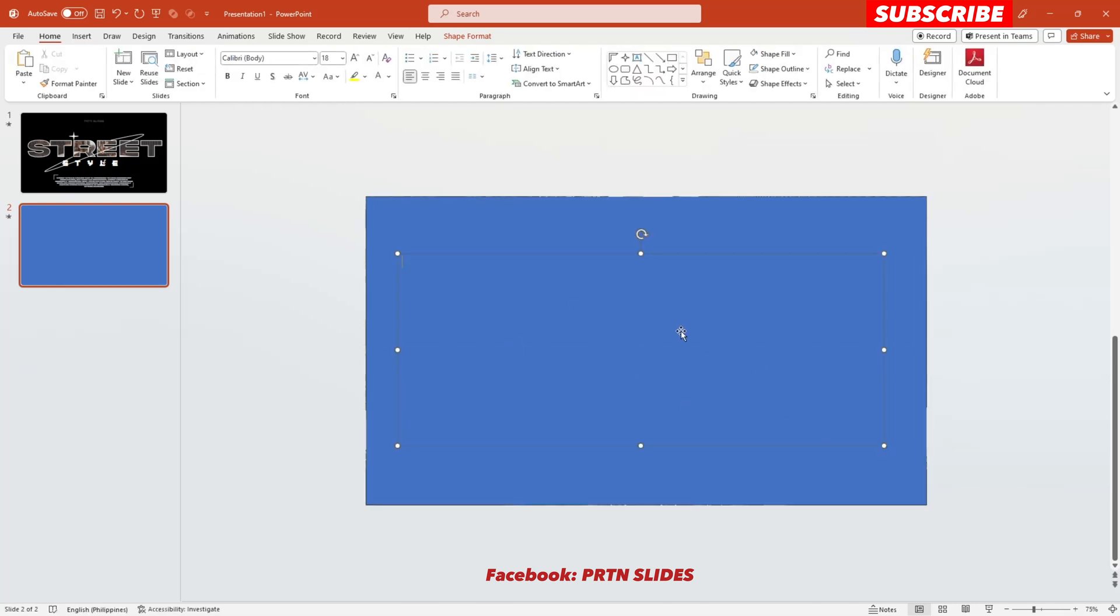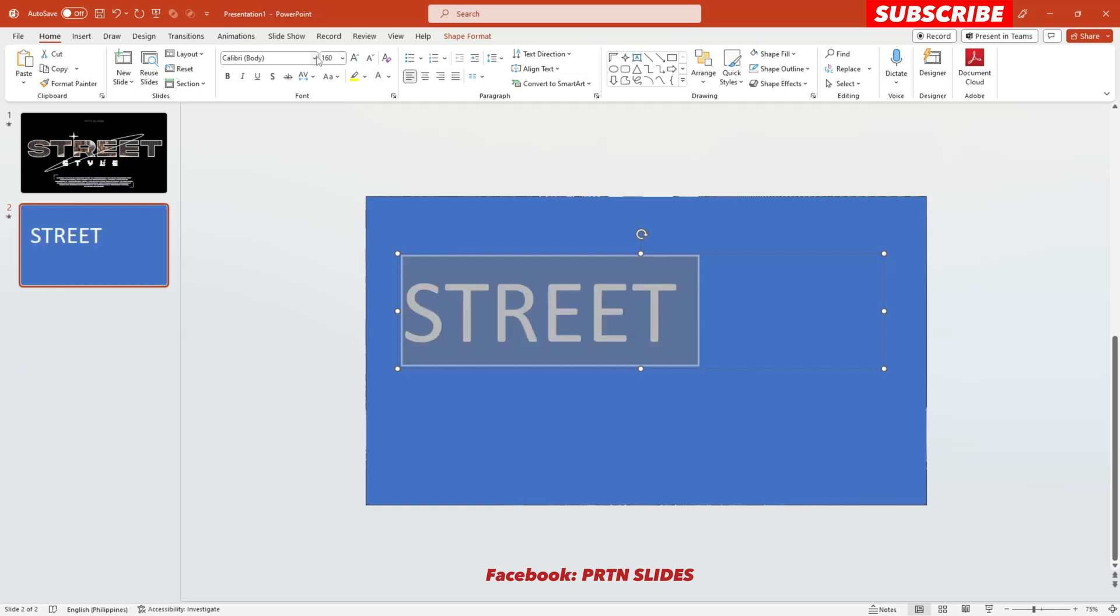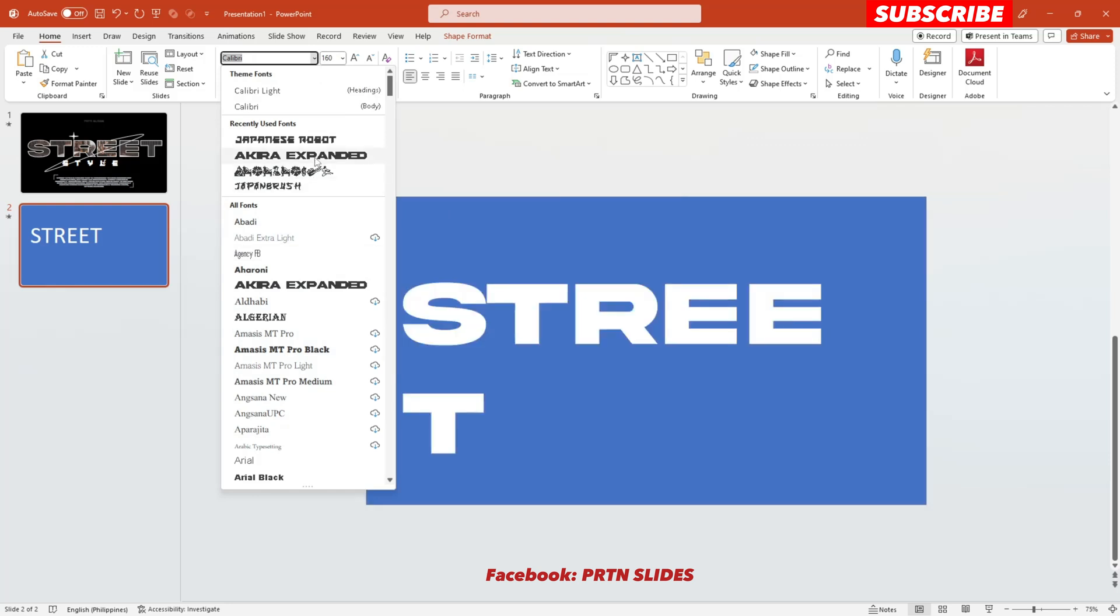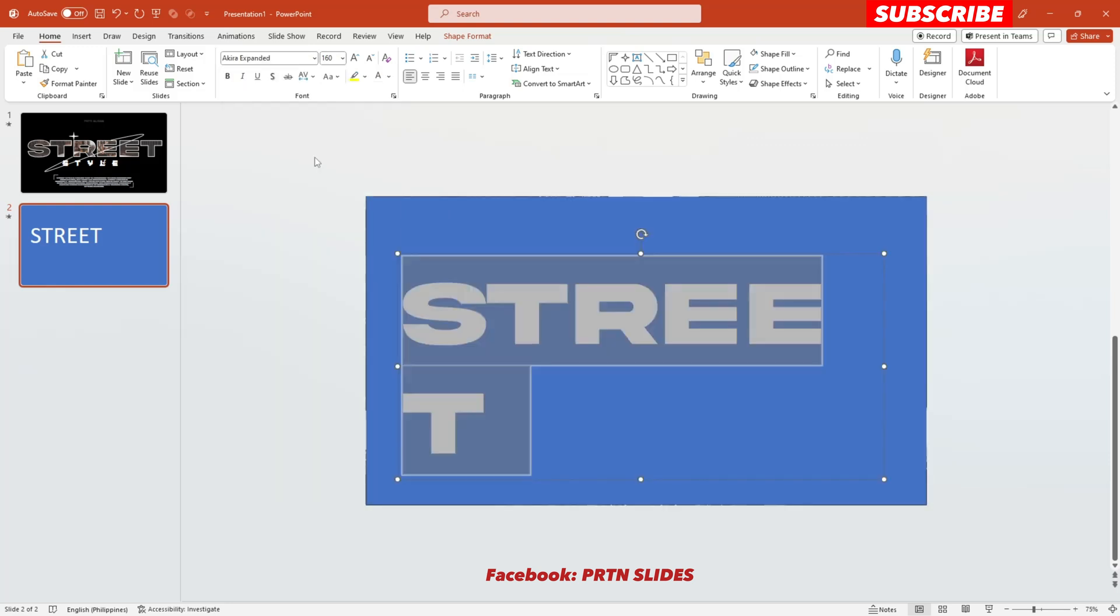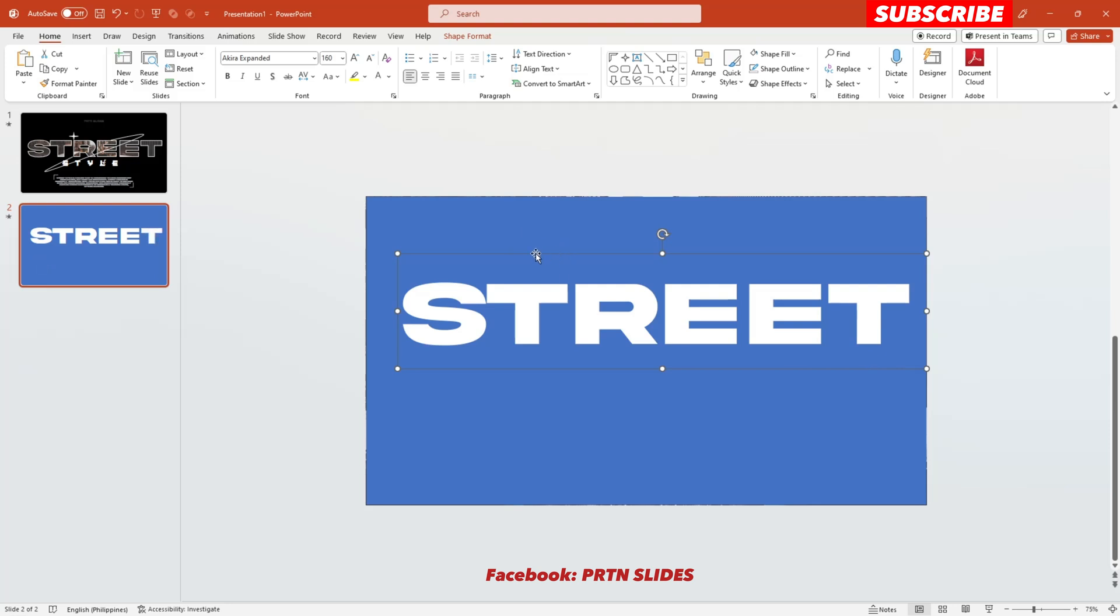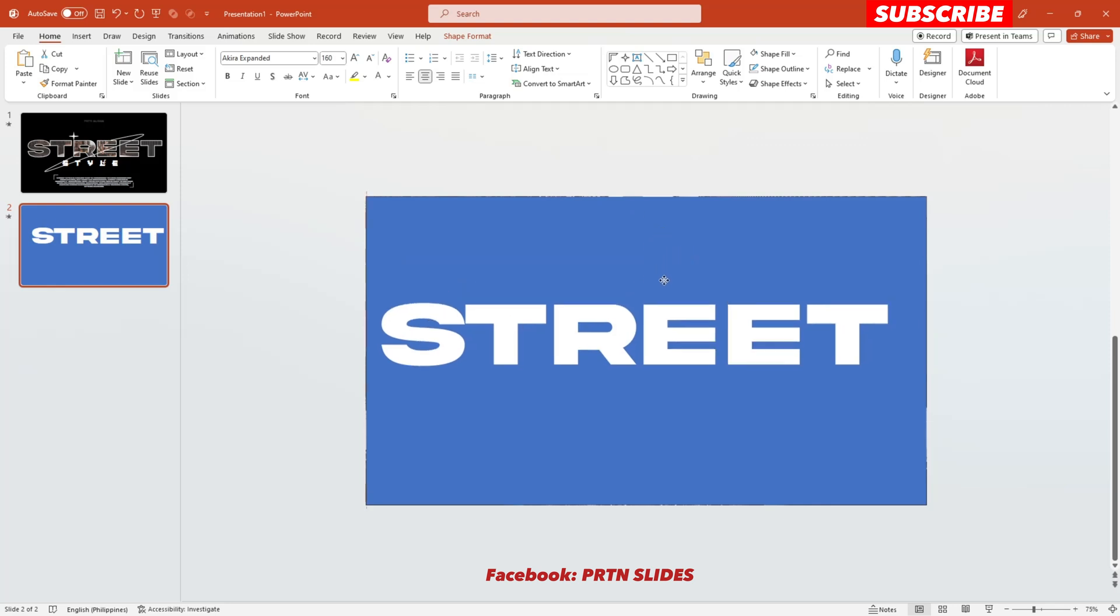Let's say Street and make the font size to 160, change the color to white first, and go ahead and choose your own font style. There you go, and make sure to position it in the center.